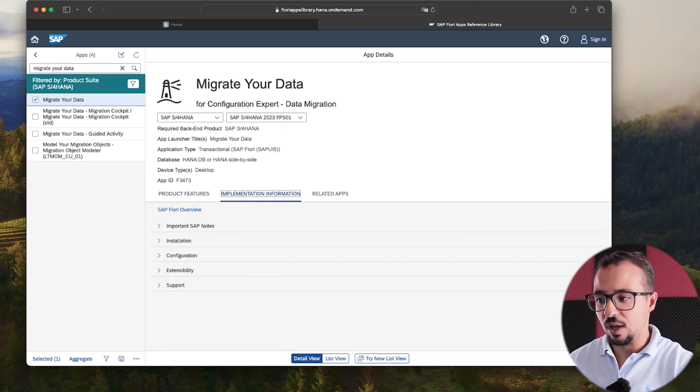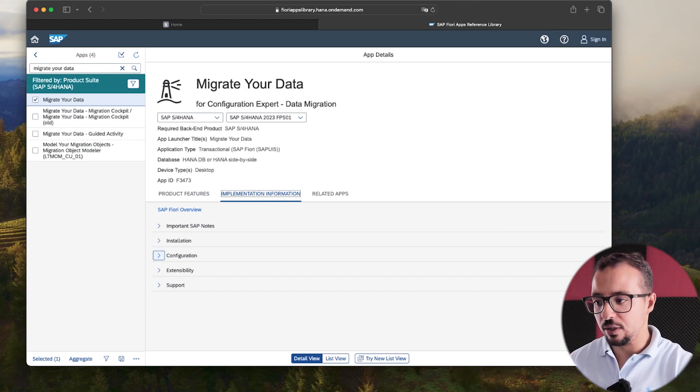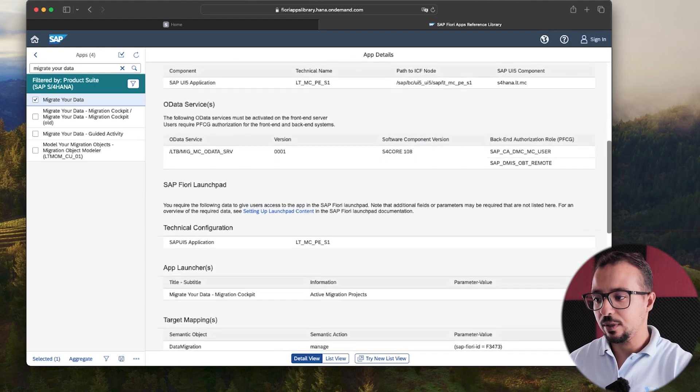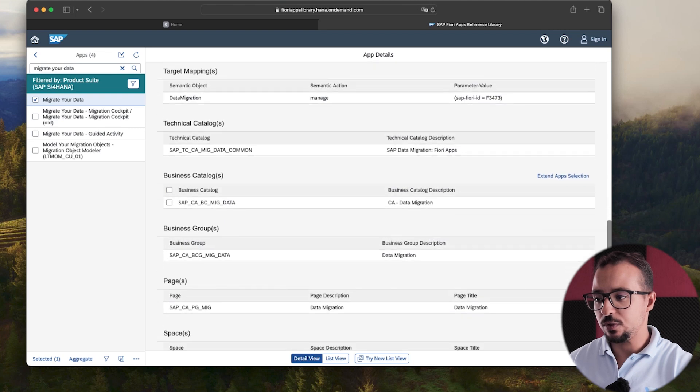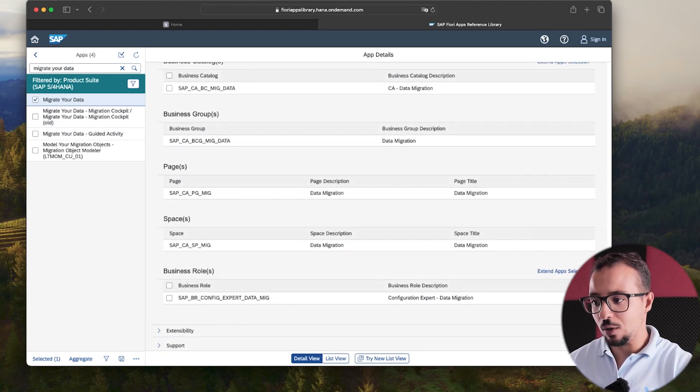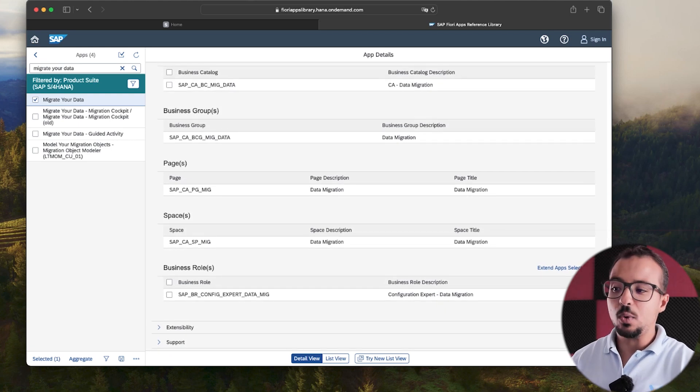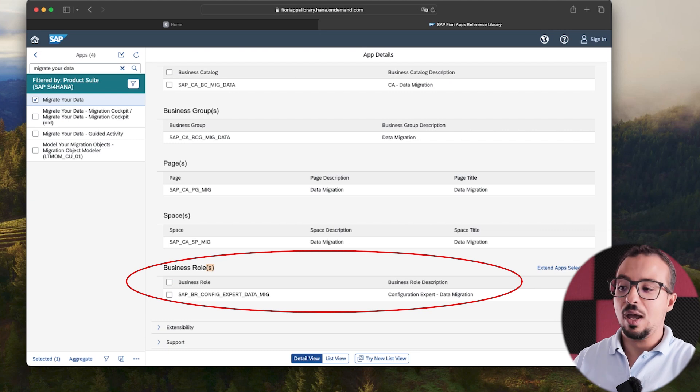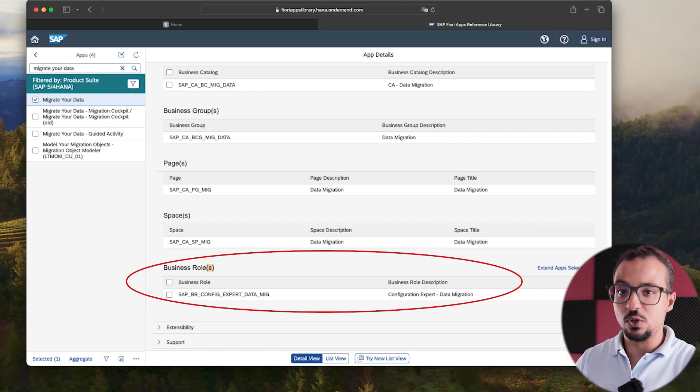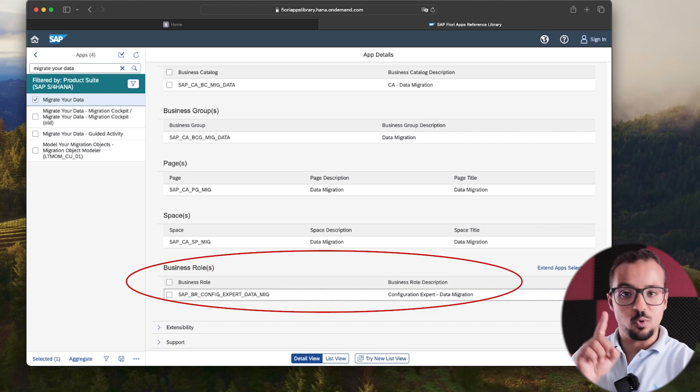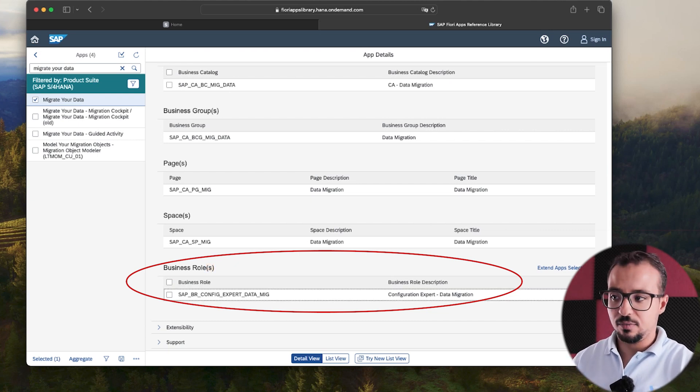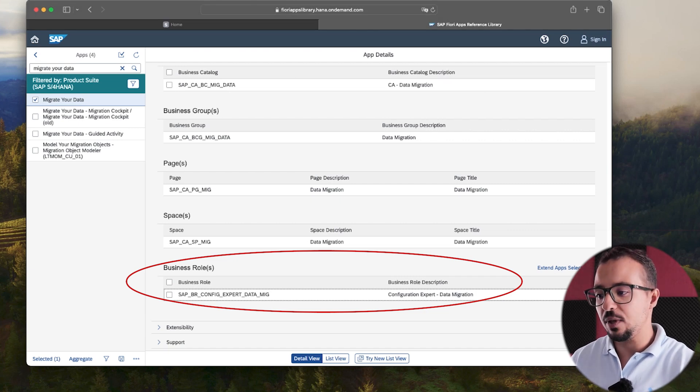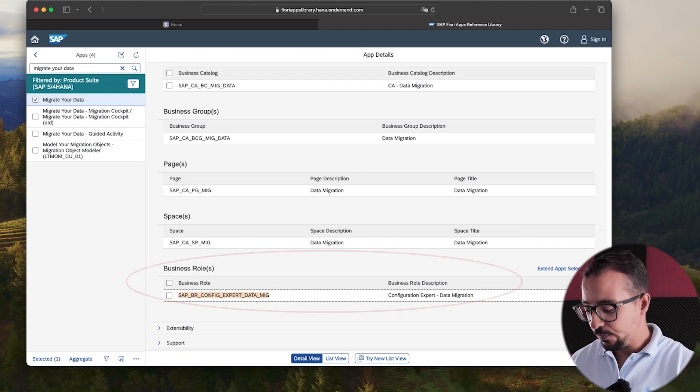So here we have different menus. So you can either go to important SAP notes, installation, and so on. So go to configuration directly. And if we scroll down, here we have business roles. Not business catalog and not business groups. You have to scroll down to find business roles. And here we have the different business roles that have access to this Fiori application. And you need to have at least one of these roles assigned to the user ID to get access to the Fiori application. As you see here, we only have one business role. But in other cases, for the same application, you can have multiple business roles. So now I'm going to copy this role and we need to add it to the user ID.